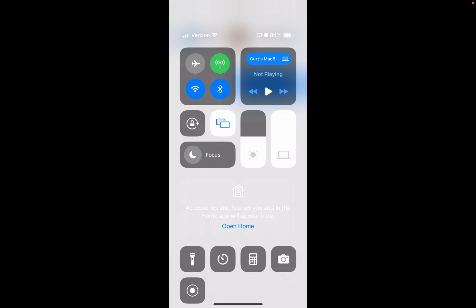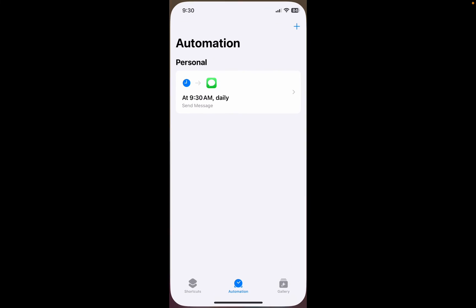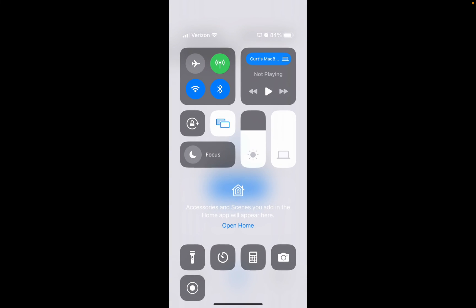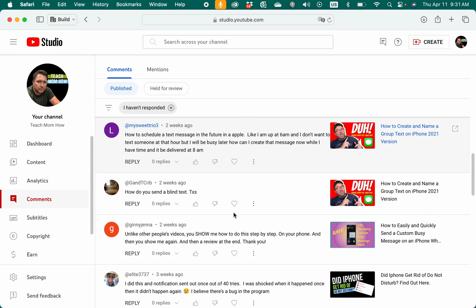So that, my friends, is how you schedule a text on an iPhone to go out at a future time. One last thing: after you've sent the text, you'll need to come in and delete it. There are some other settings you can play with that will notify you when the message goes out, or instead of sending automatically, it'll pop up on your screen and you have to click send — so it'll remind you. That may be better for some of you. My sweetie trio 3, that is how you can schedule a text to go out at 8am that you wrote at 6am. Hope that was helpful, and I hope you'll all subscribe to Teach Mom How and check out my other videos about group texting, hacks, and different things like that. Have a great day!